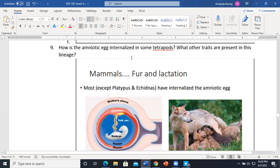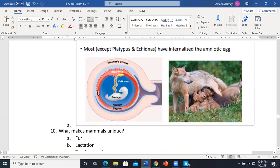The amniotic egg is internalized in mammals. Rather than laying an egg like a chicken, everything happens inside the uterus. You've got the protective coating and water, and there's still a yolk sac — interestingly, because the egg is attached to the mother's uterus and getting nutrients from the mom. This slide shows how we've internalized these eggs, now attached to our uterus.